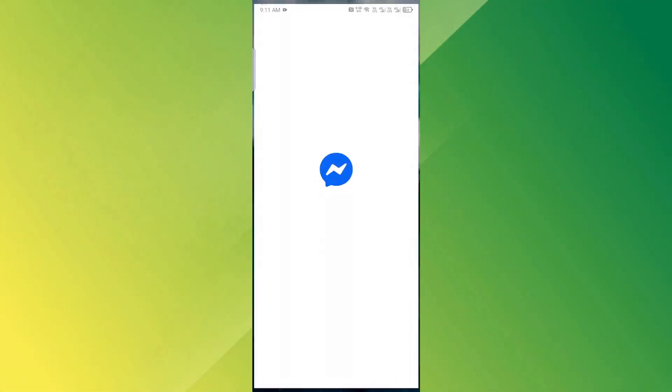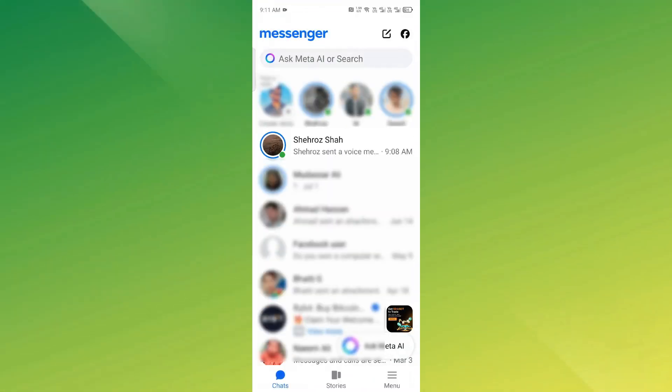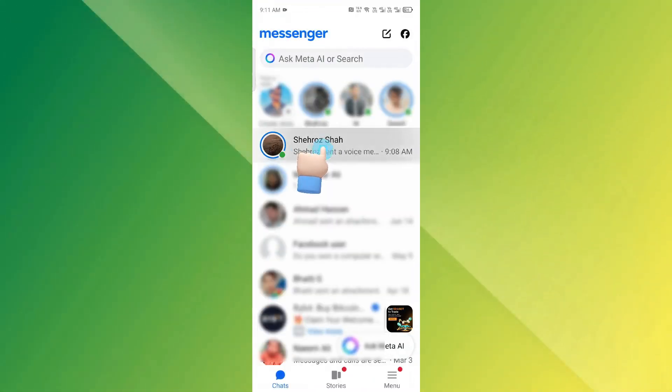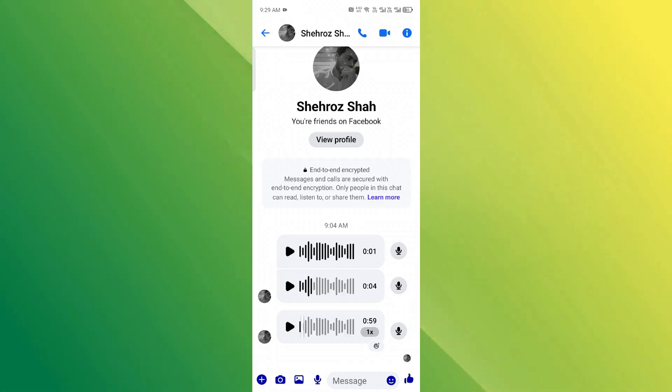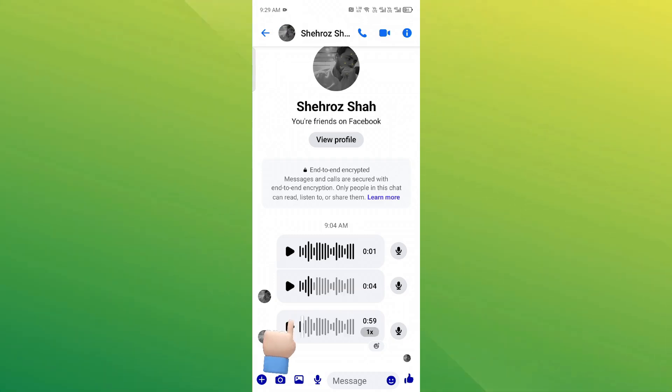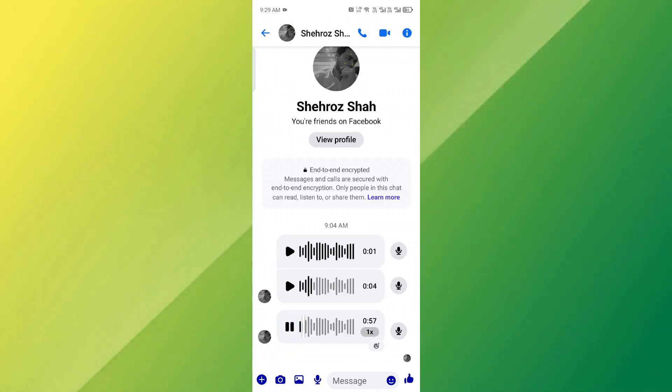Open the Messenger app on your iPhone or Android device. Go to the chat with the voice message you want to fix. Tap the play button to start the voice message.